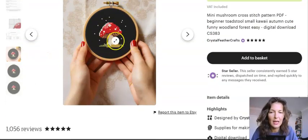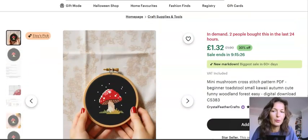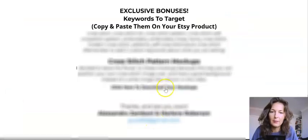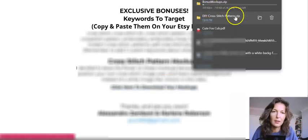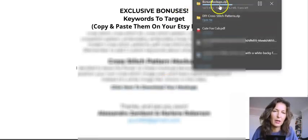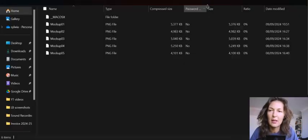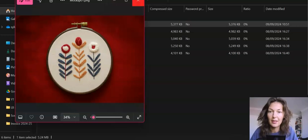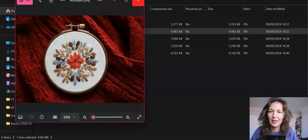You get a template mockup that you can edit and customize with a free Photoshop version called Photopea. Let me wait for it to download. There are quite a few mockups you get access to — and look how gorgeous they are! Wow, mamma mia.